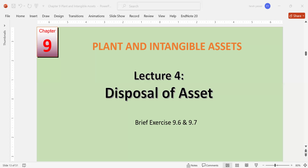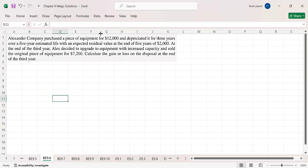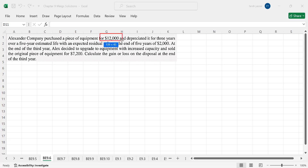I am going to share the Excel sheet — and here it is. This is brief exercise 9.6. Alexander Company purchased a piece of equipment. The cost of the asset is $12,000, depreciated for three years over a useful life of five years, with an expected residual value of $2,000 at the end of five years. At the end of the third year, Alex decided to upgrade the equipment and sold the original piece of equipment for $7,200 — this is the cash received. Calculate the gain or loss on disposal at the end of the third year.